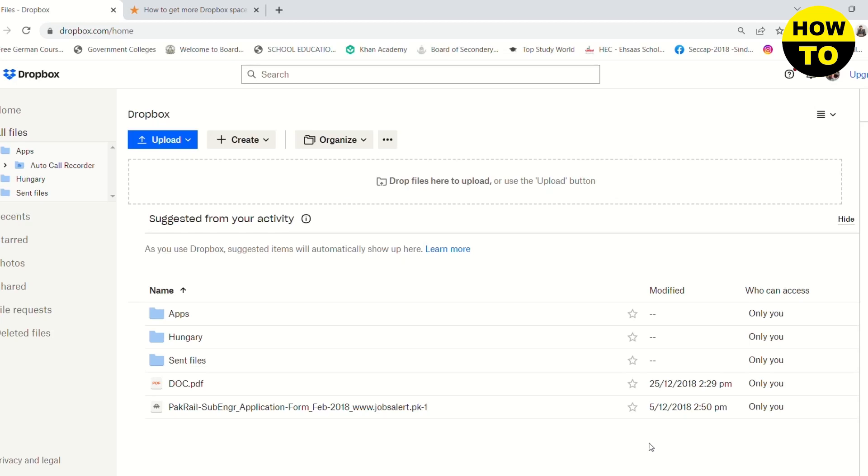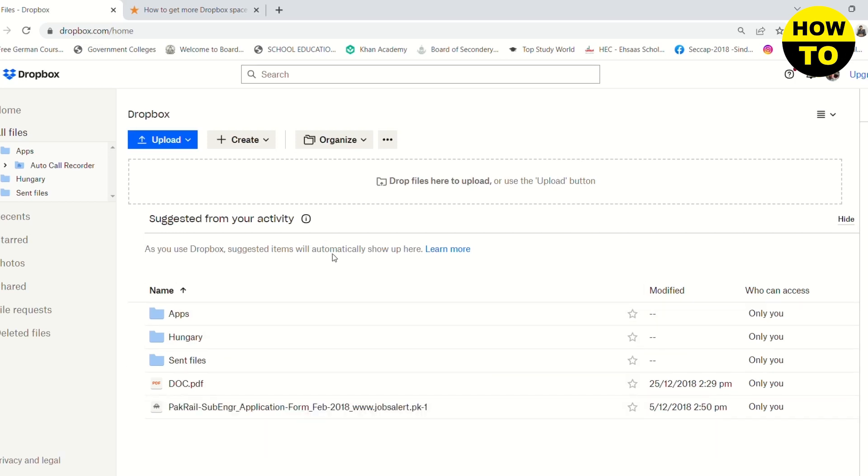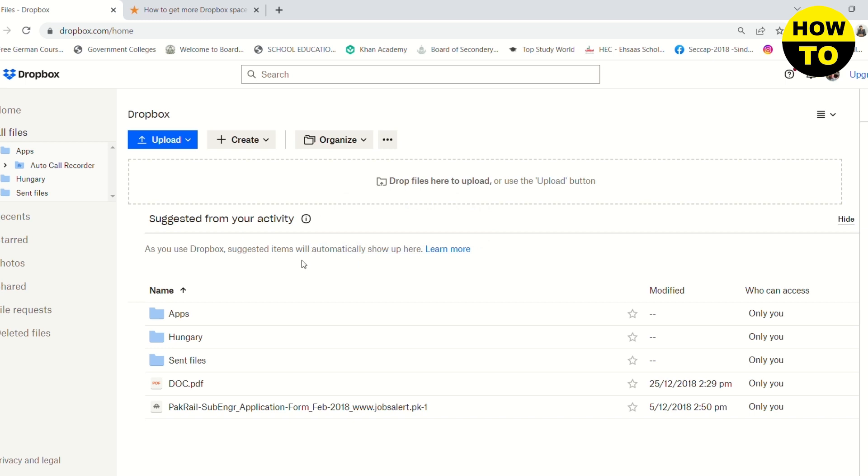Hello guys, in this video I'm going to show you how you can increase your storage on Dropbox. The first step I would give you is to delete any unnecessary files that are not used by you.